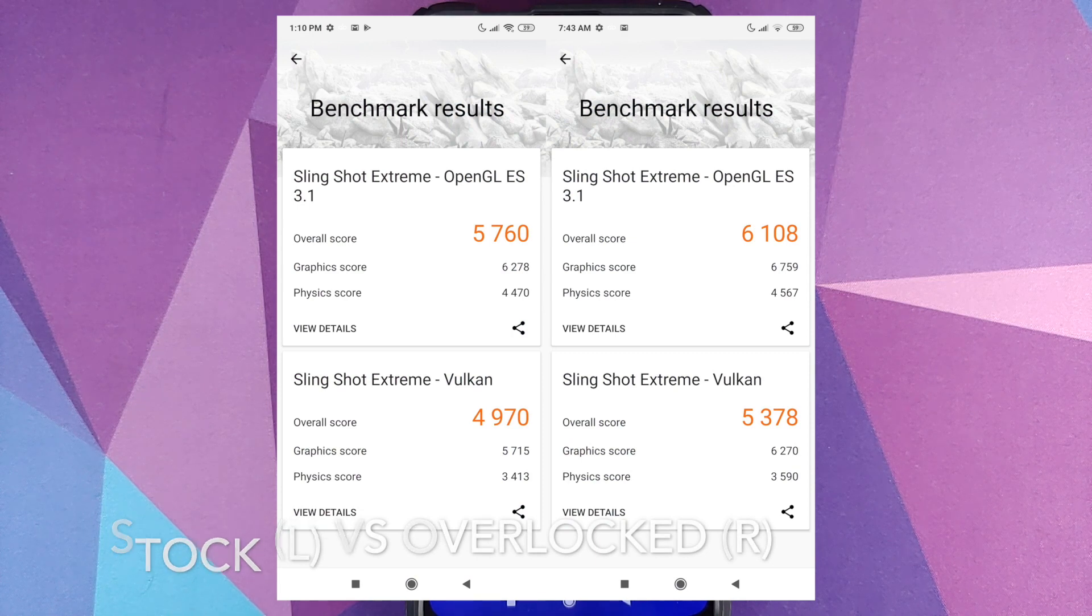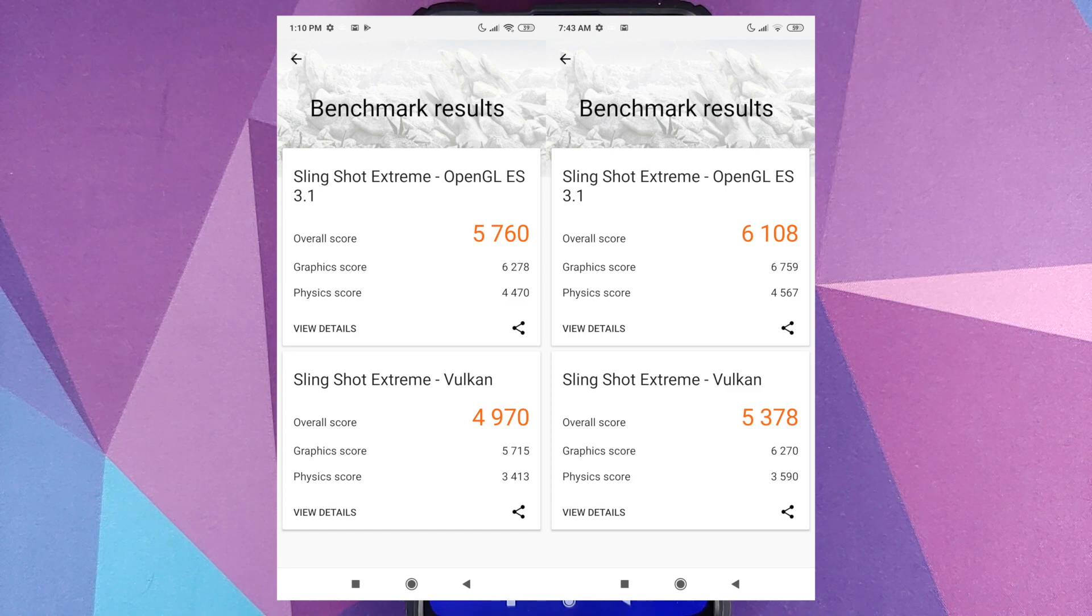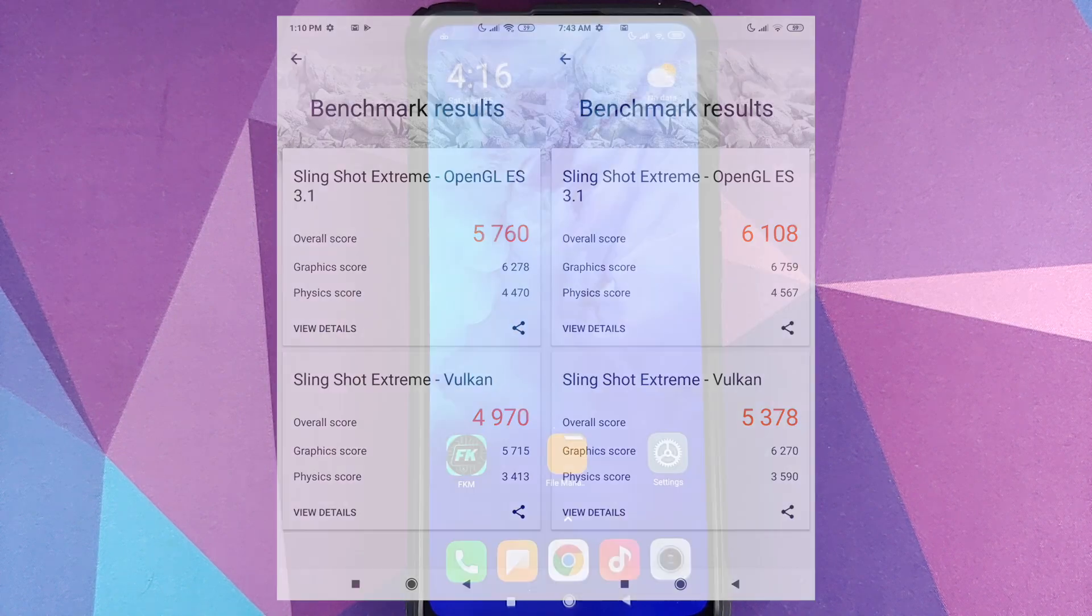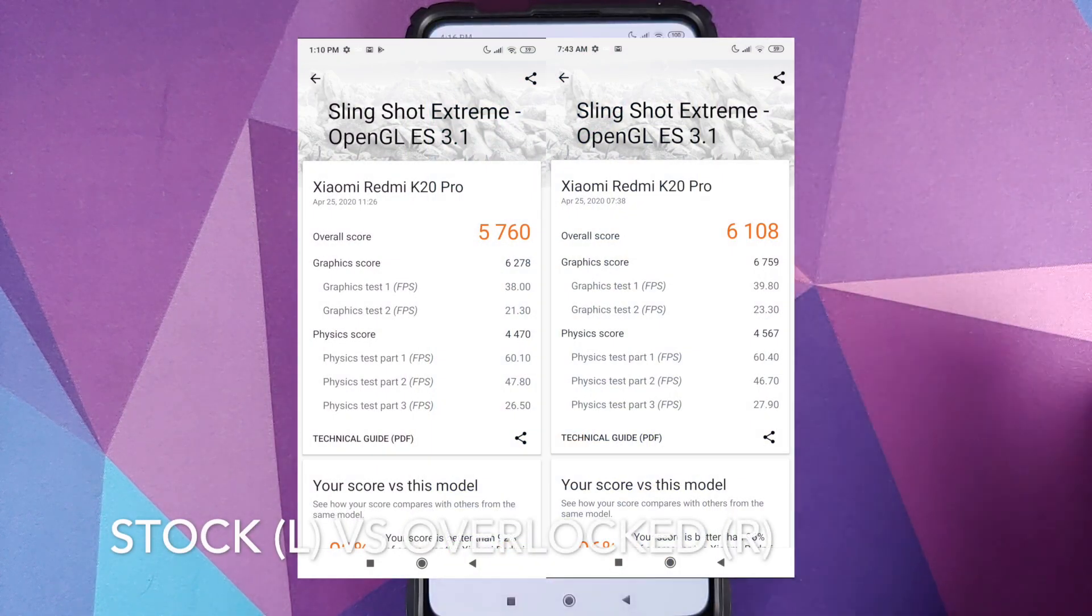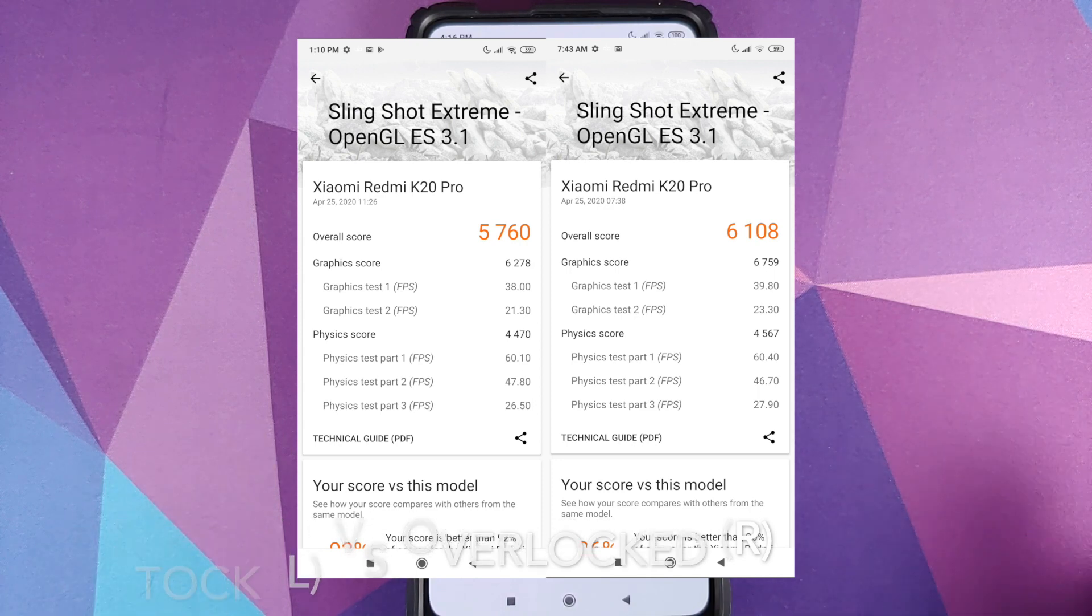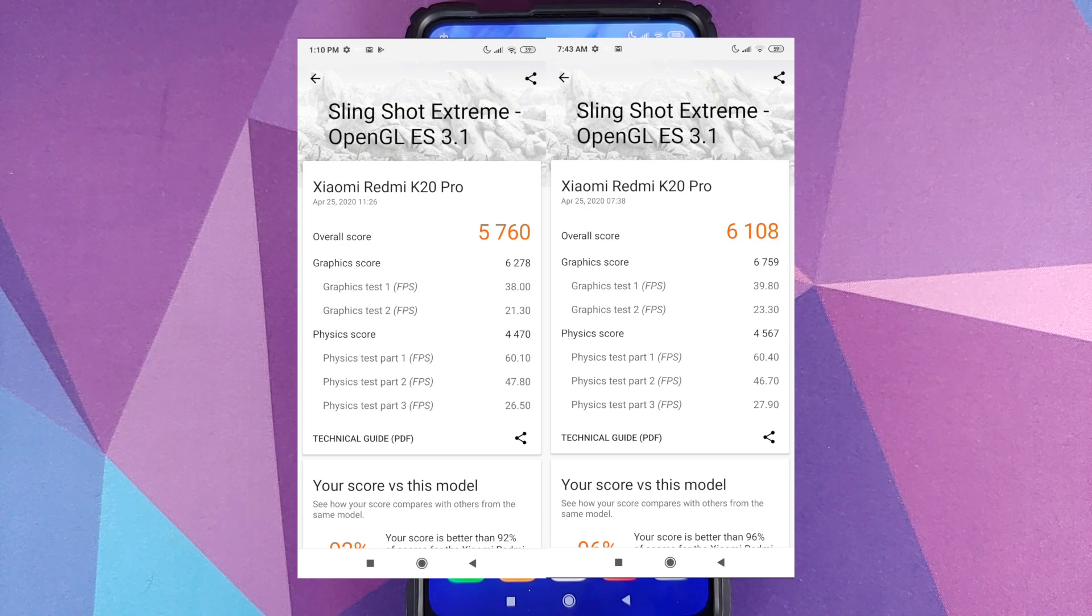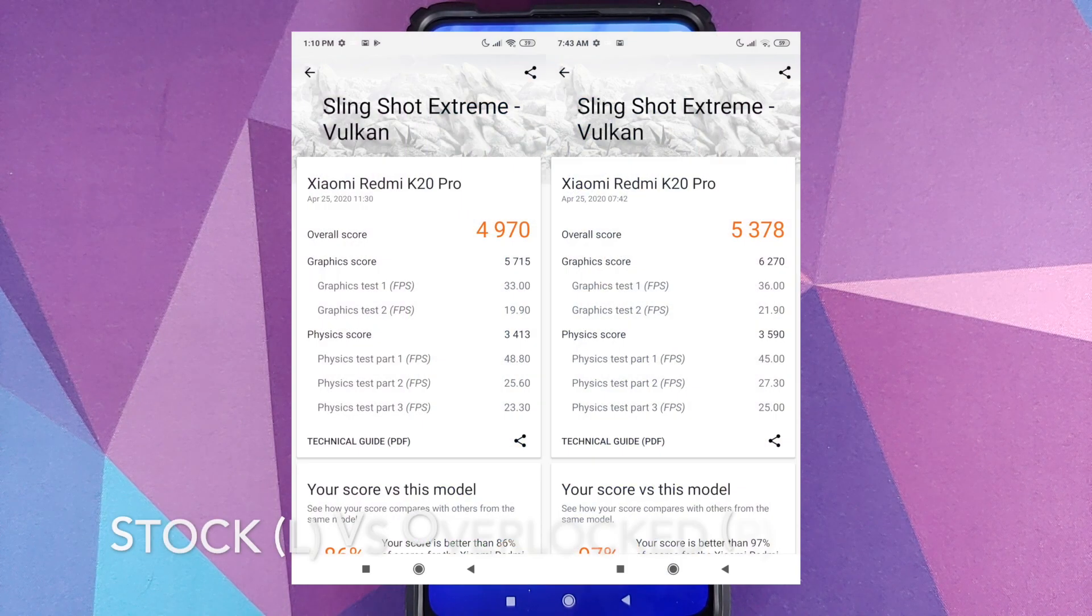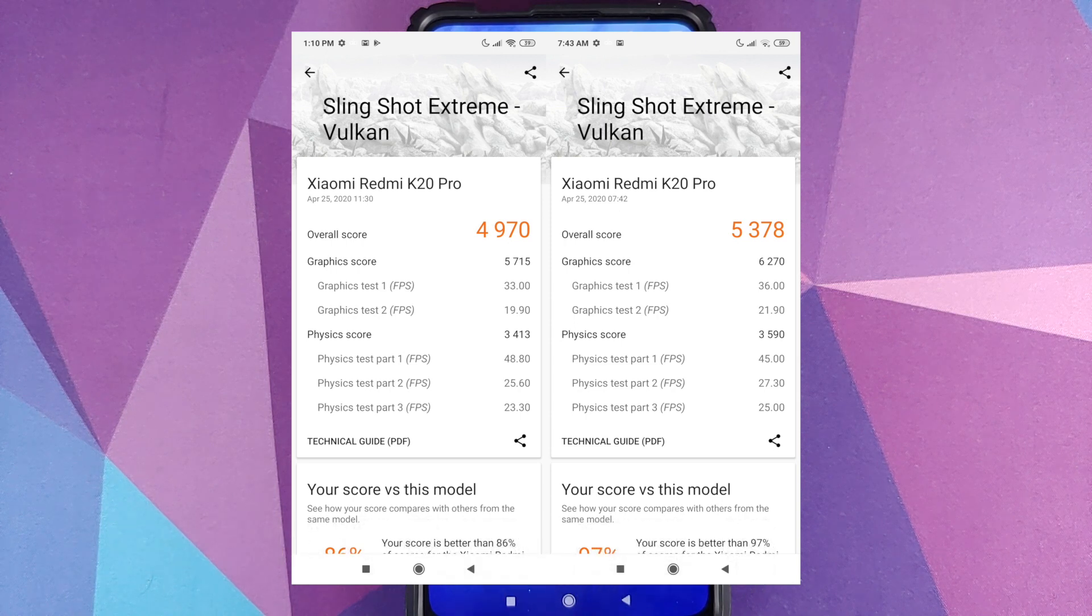As for the performance improvement, well here on screen are the benchmark scores. Do note that AnTuTu has been removed from the Play Store so I had to use another application called 3DMark. And as you can see there was a significant increase in the benchmark scores when we flashed the kernel which let us overclock the GPU on our Redmi K20 Pro.